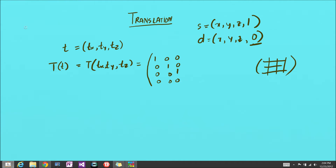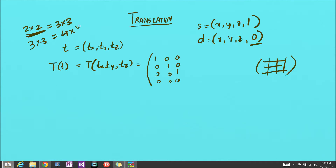For a 2D space represented in homogeneous coordinates, the matrix is 3x3. Similarly, a 3D space system is represented as 4x4 matrices in homogeneous coordinates. Since we want to translate a specific point, we need a 1 in the last coordinate. The translation amounts tx, ty, and tz go in the last column of the translation matrix.